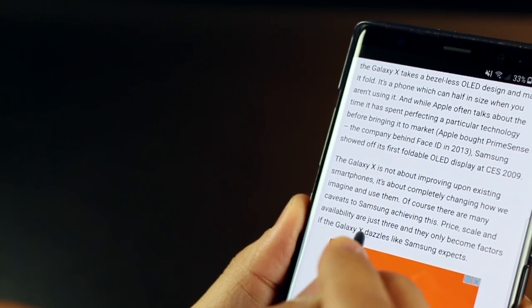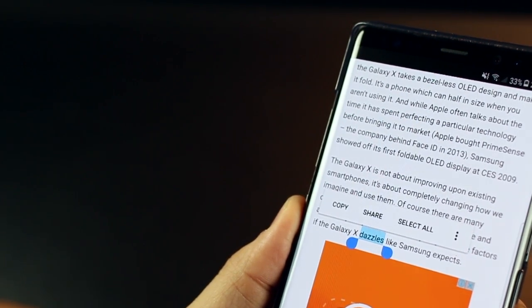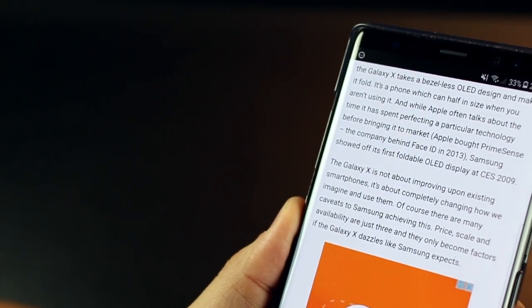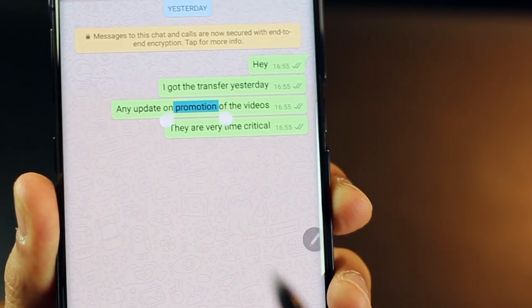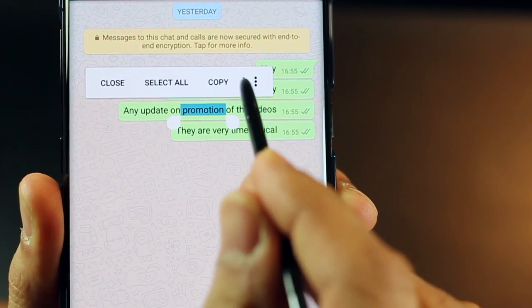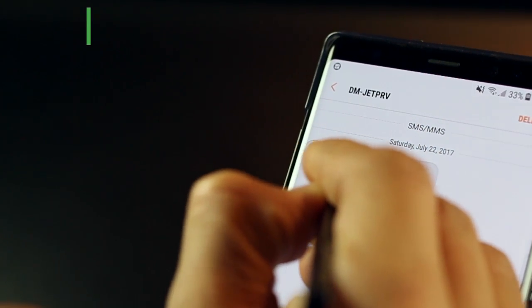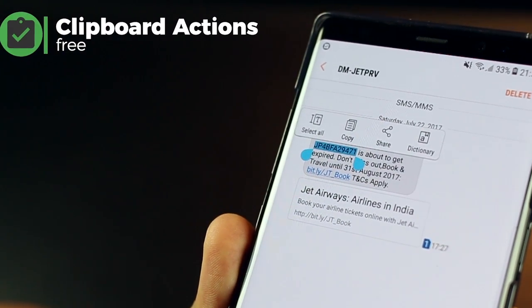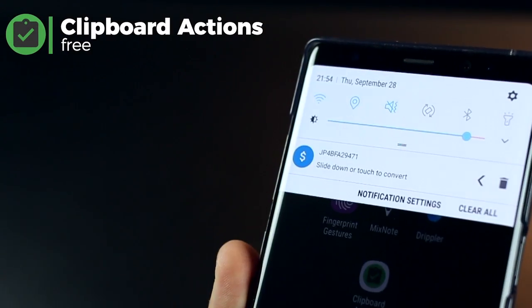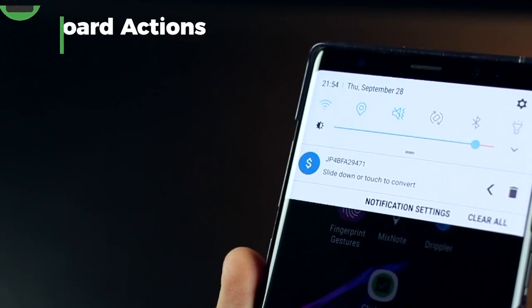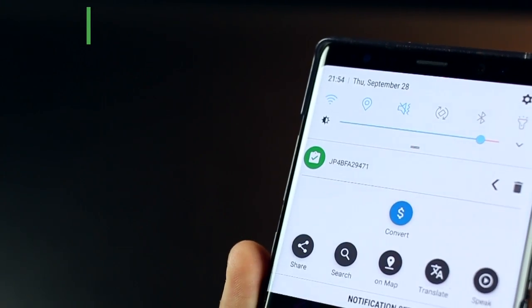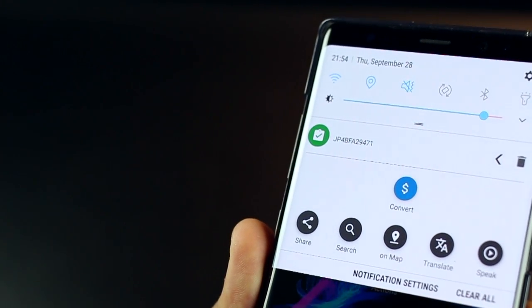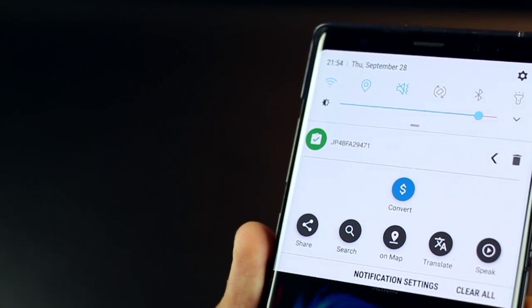The next app is called Clipboard Actions. And what it really does is, a lot of times, you do copy a lot of content. For example, it could be a phone number, an address. It could be something from your email, an entire paragraph or a sentence. Clipboard Actions creates a log of all of that. So for example, I copied this particular number. It's giving me an option to convert if that's what I want to do.